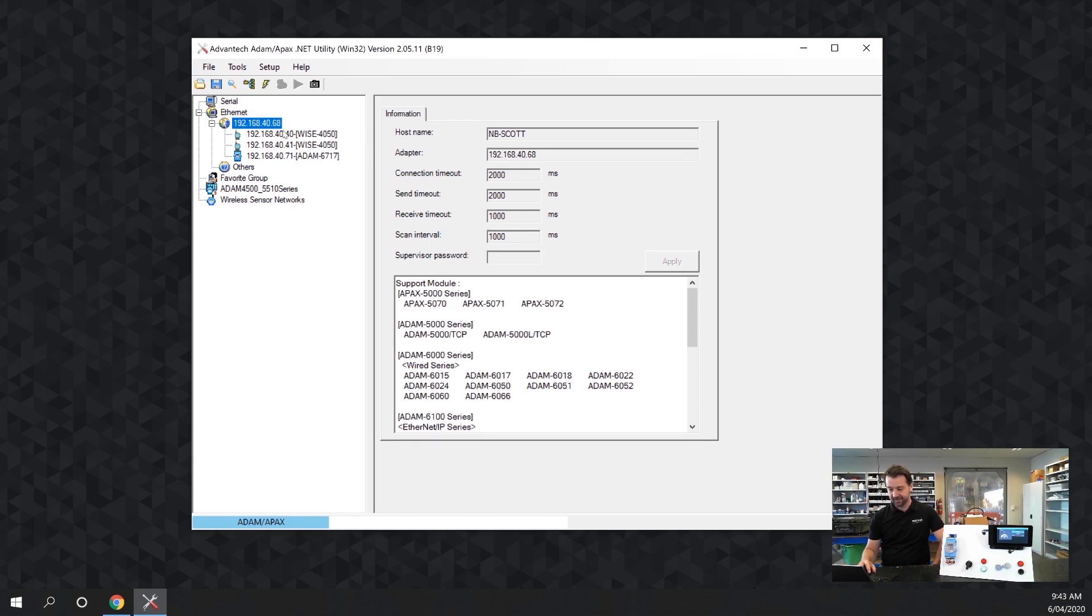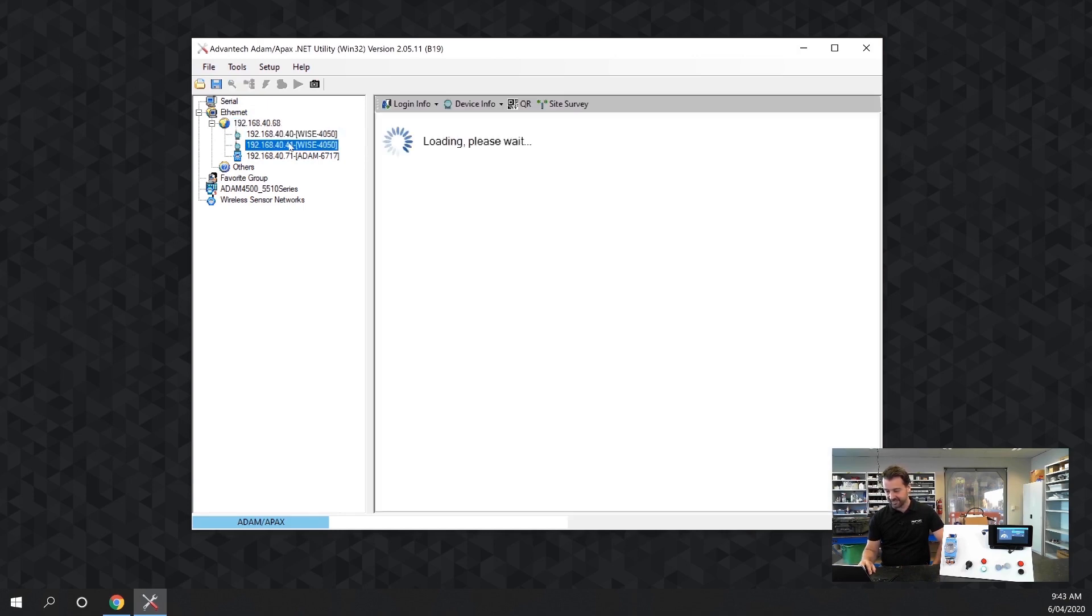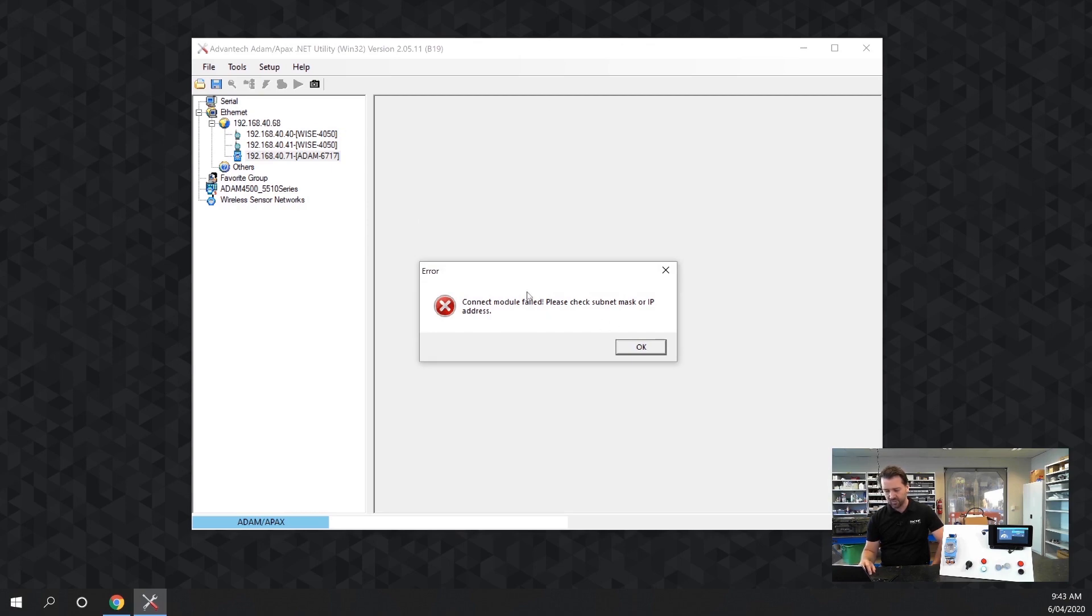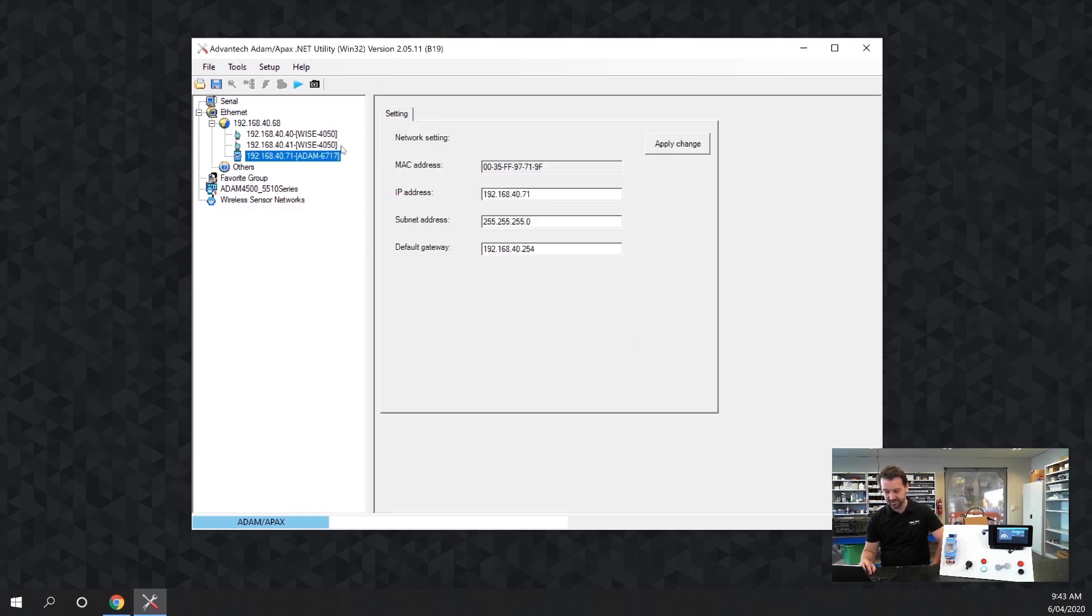On our network it's found three devices and the one we're looking for is the ADAM 6717. We'll get an alert that this software can't configure the unit but don't worry too much about that. As long as we have the IP address we can continue.